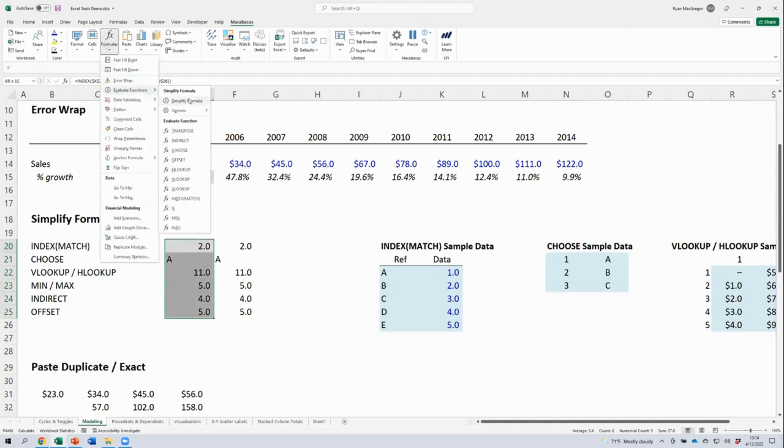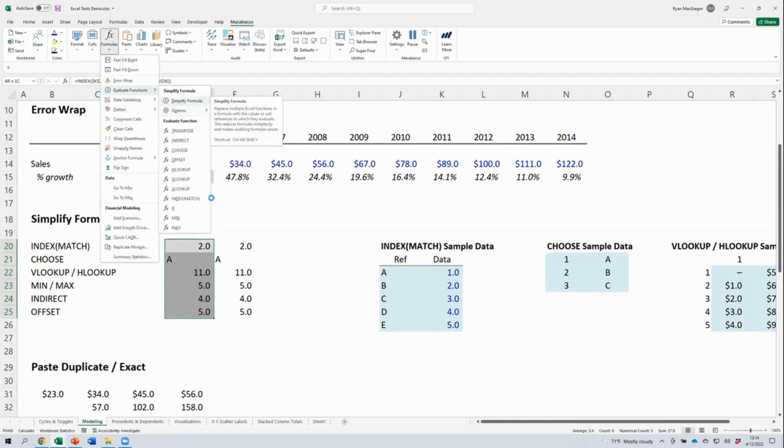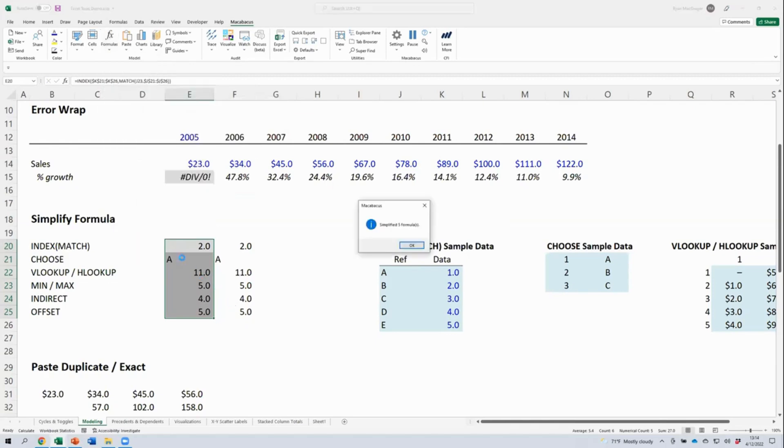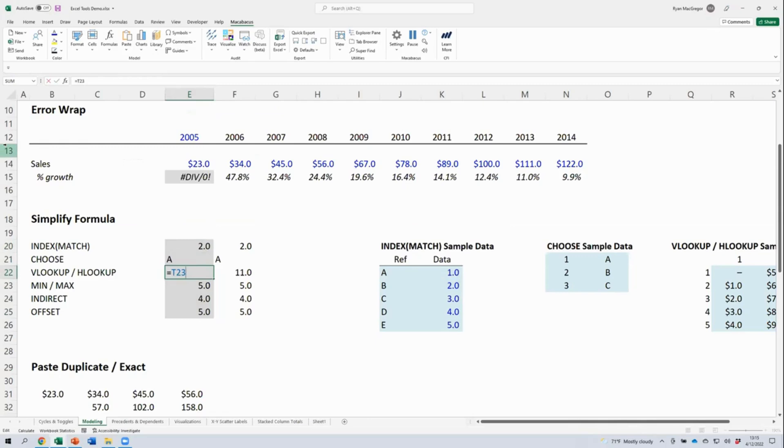Under Evaluate Functions, you'll find a button here that has an equivalent shortcut. When we click this button or key that shortcut, Macabacus will simplify for us all of the functions that we've checked off here. Let's go ahead and click our Simplify Formula button. We'll get confirmation that that worked. Now if we look at our index match function, it's just a direct cell reference, which is, of course, much easier to understand. Our VLOOKUP here is just a direct cell reference here that's referring to a cell that's now off the screen.